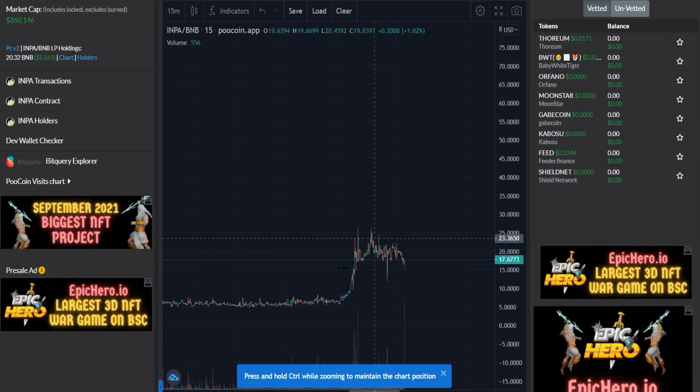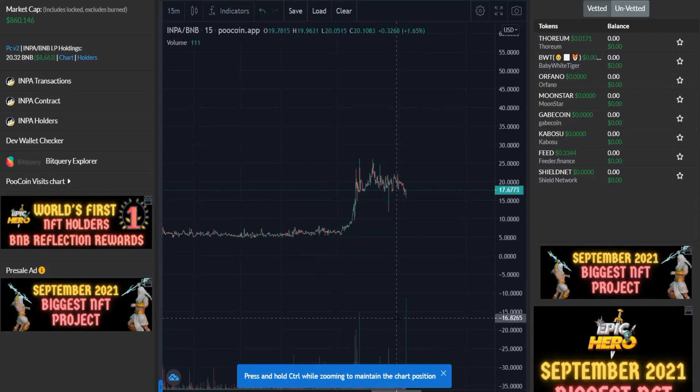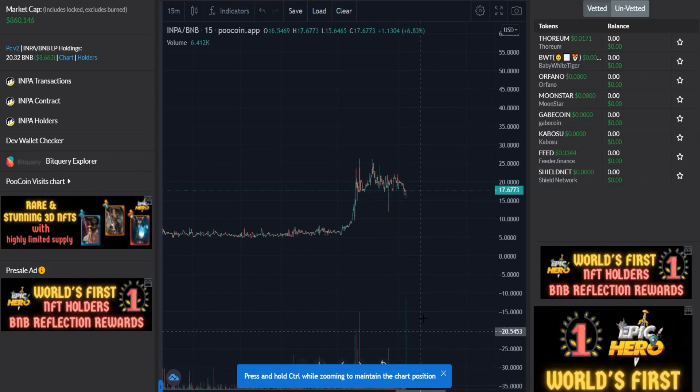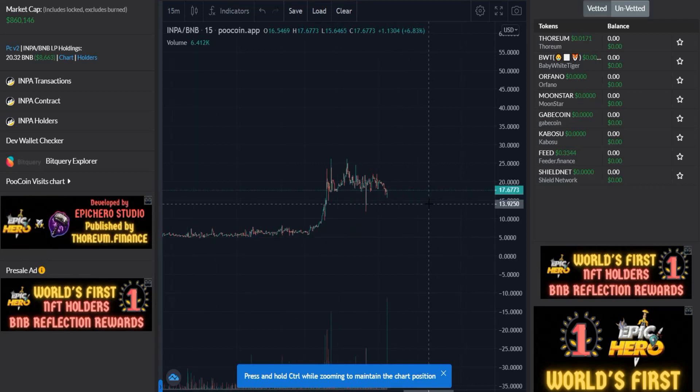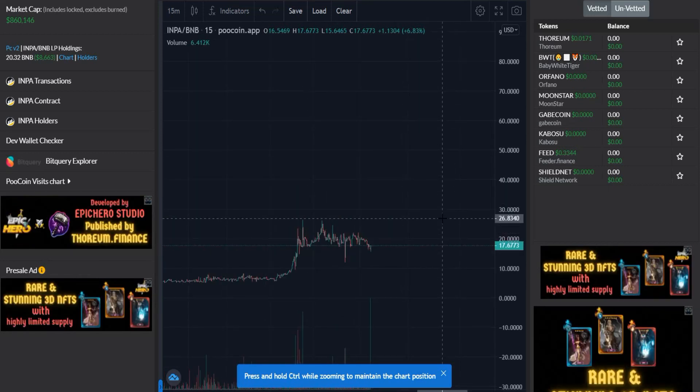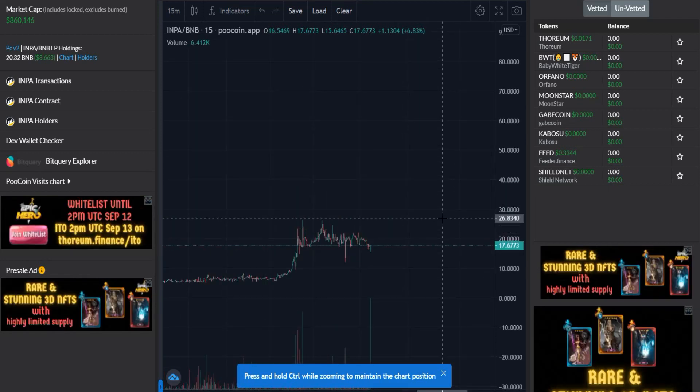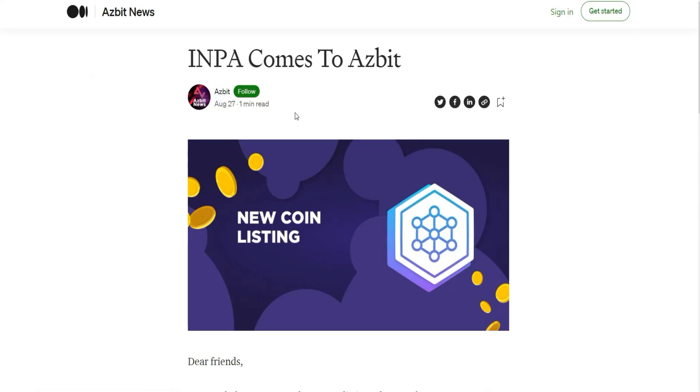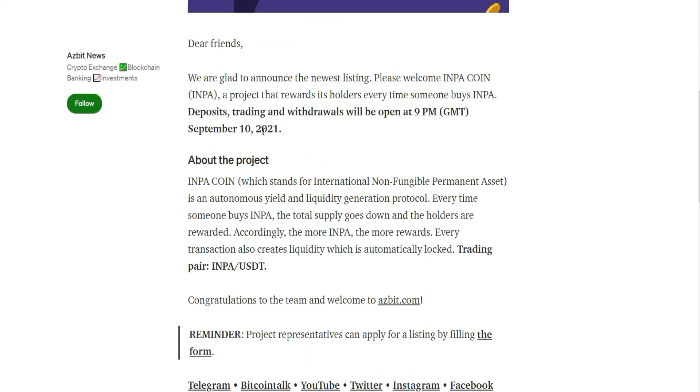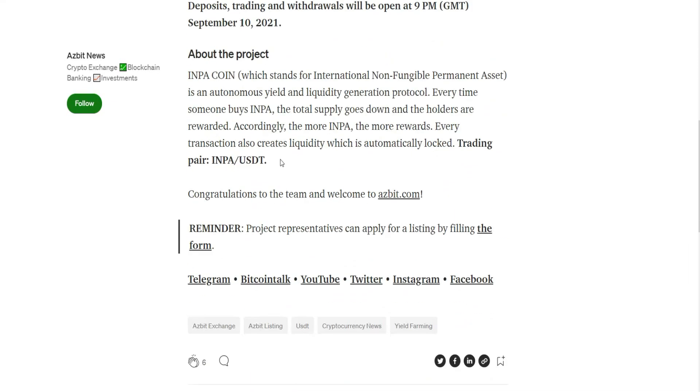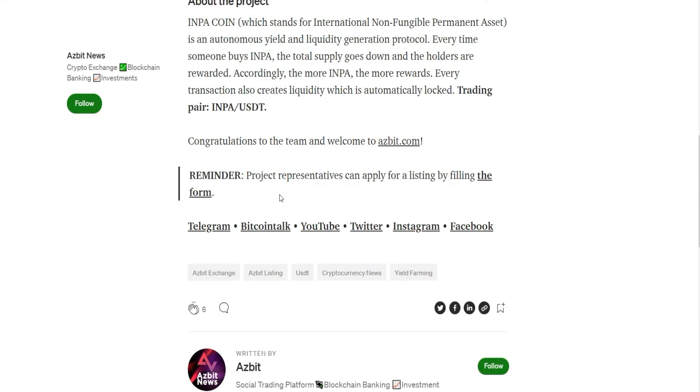This is the volume, as you can see here. And for me, I will invest, and this is not financial advice, this is my personal opinion only. And this is the article, Azbit Medium, you can read that. It's going to be listed on 10 September 2020, this is USDT.